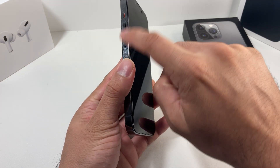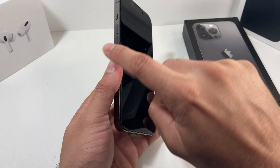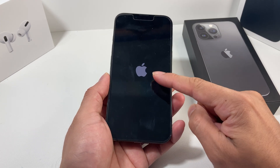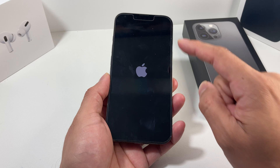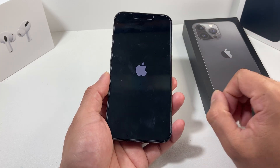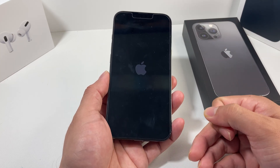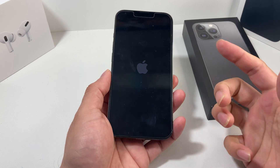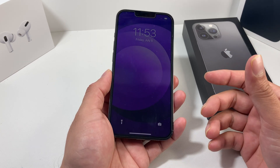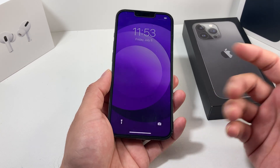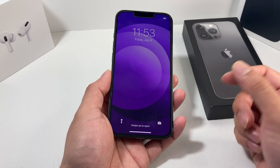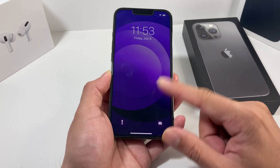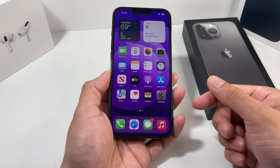So it's simply volume up, volume down, and then hold the side button until the Apple logo reappears — without turning it off yourself. The phone automatically force restarts. This generally fixes about 95% of software-related issues. And we're back to the main screen, ready to go.